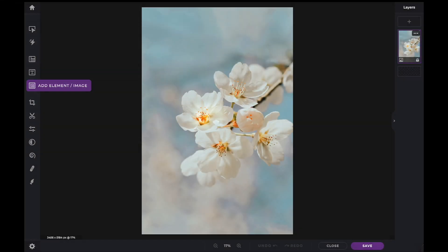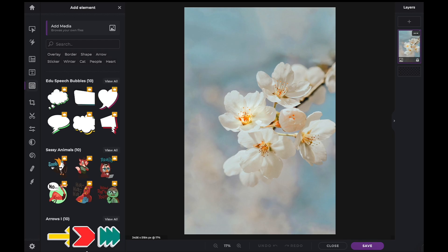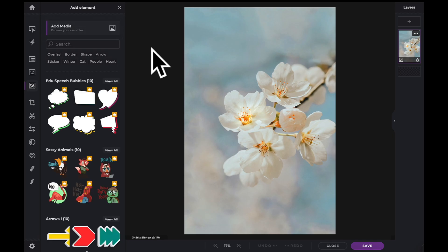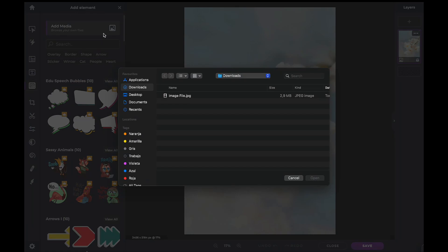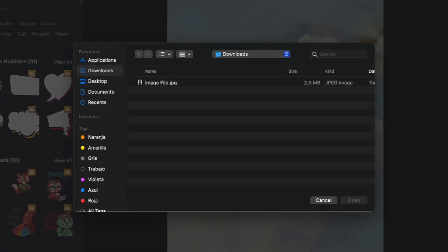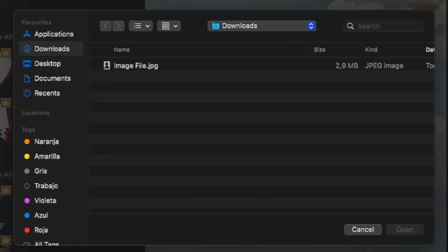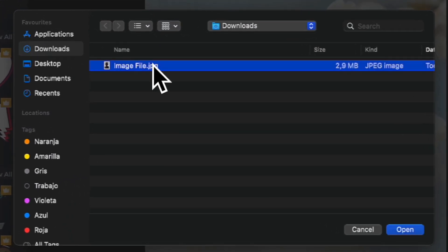To add your own media, click on the Add Element Image icon in the toolbar on the left. Click on the Add Media icon on top. Now, simply locate your file on your computer, select it and click on Open.